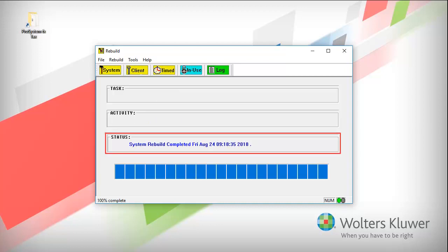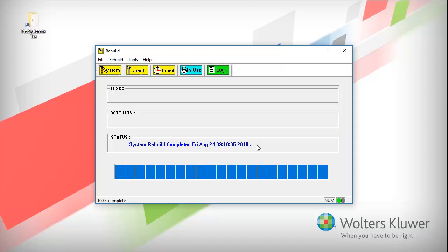When the Rebuild has finished, the status will show that it is complete. If the status shows that the rebuild detected errors or warnings, click Log to view them. When finished, close the Rebuild window.